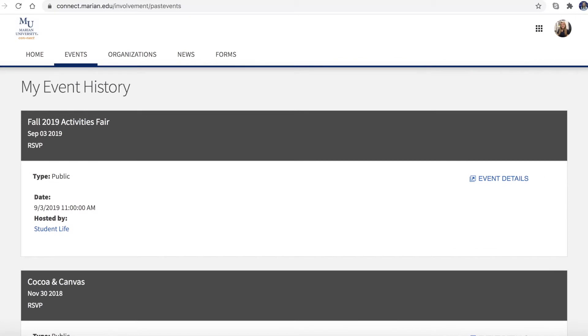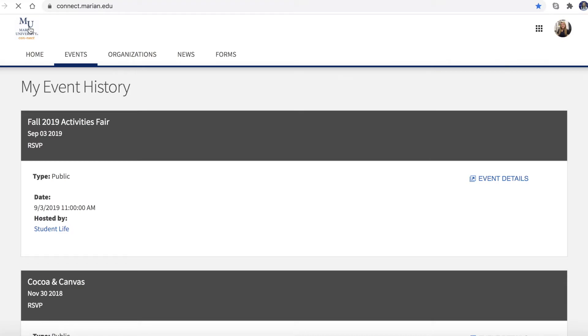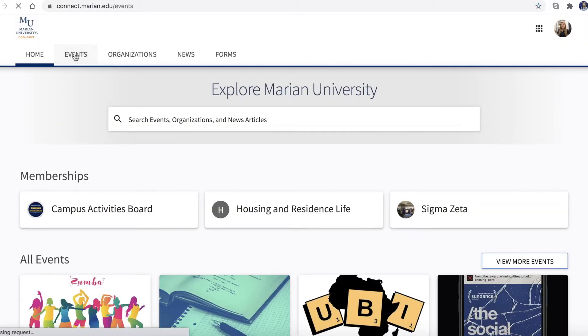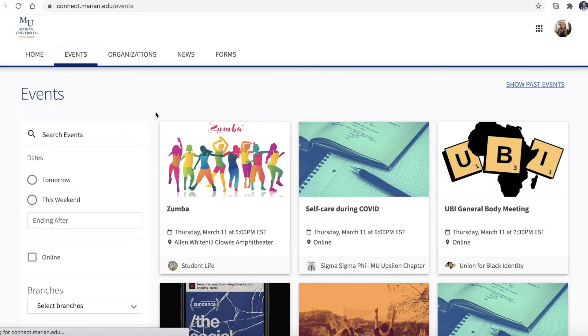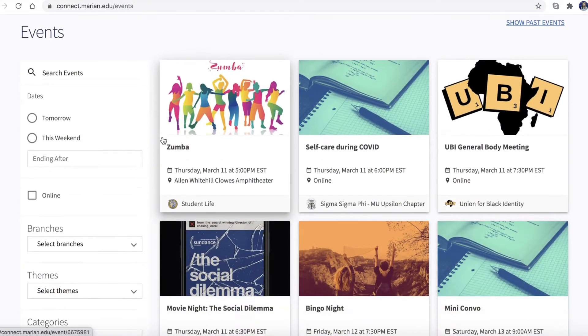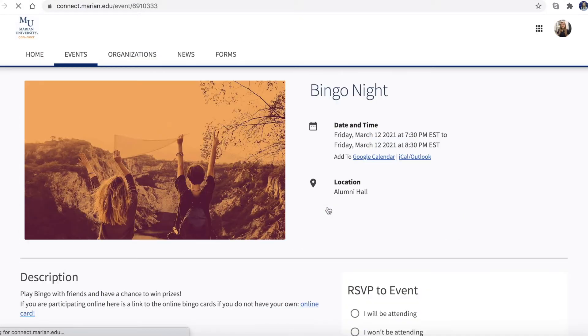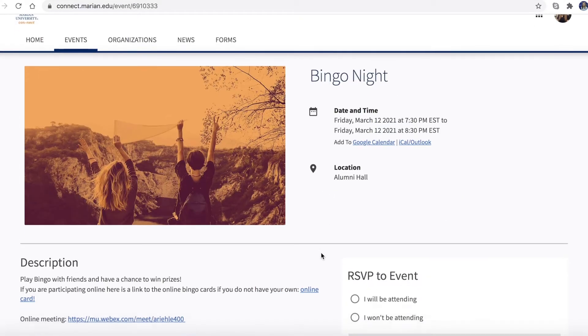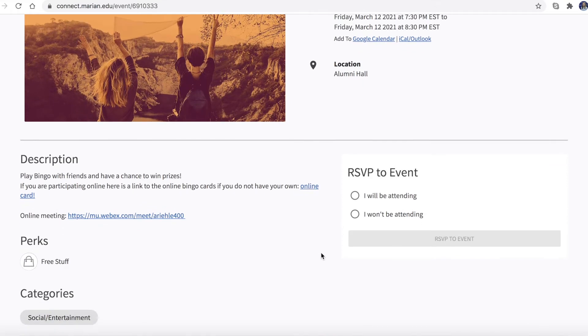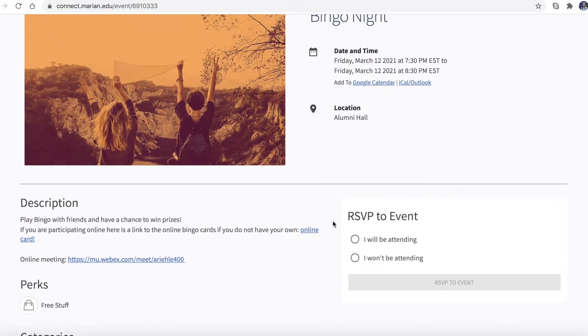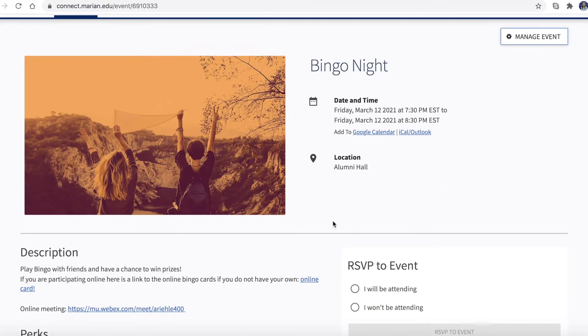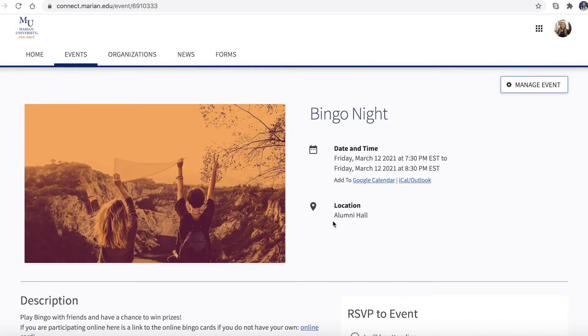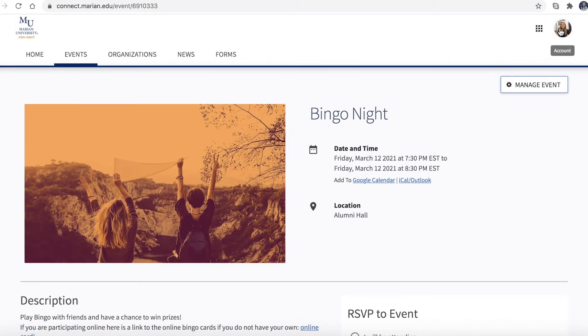In order to RSVP for an event, go back to the Connect homepage and then to the events tab. Choose the event you are planning to attend. On the events page you are able to RSVP. Completing RSVPs for events you attend on campus will help build your event history page.